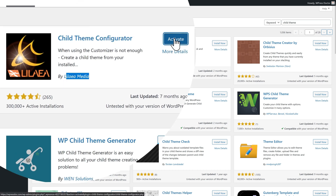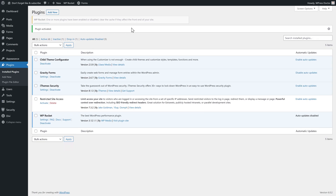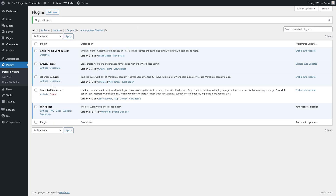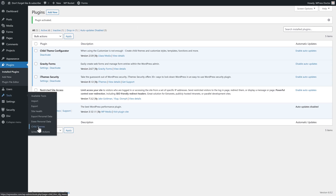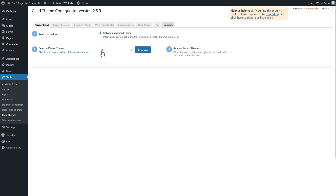Then we press Activate, and then we go to Tools, Child Themes, and here you can see your parent theme.